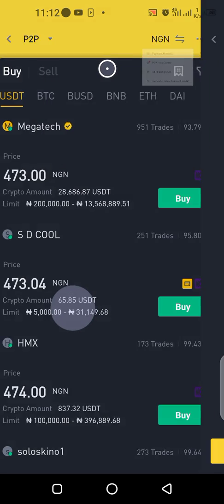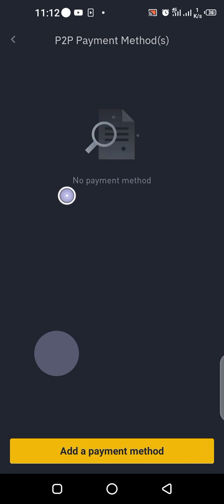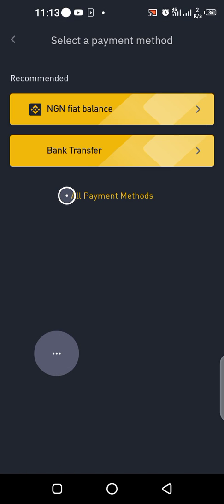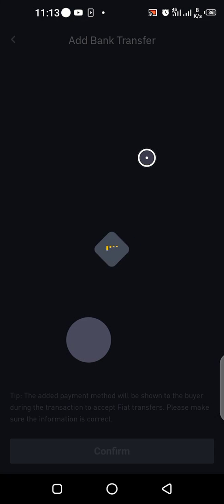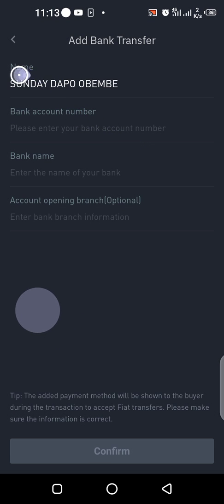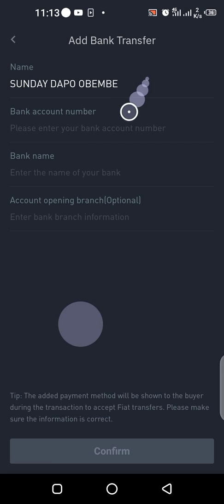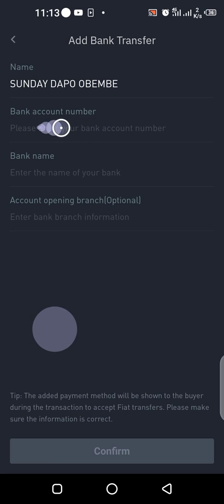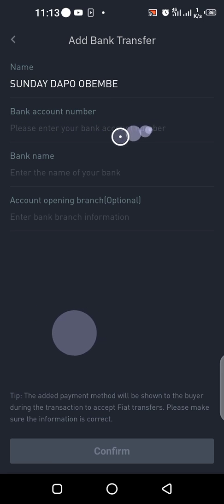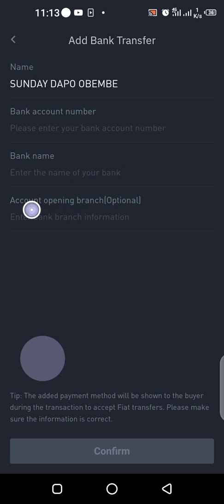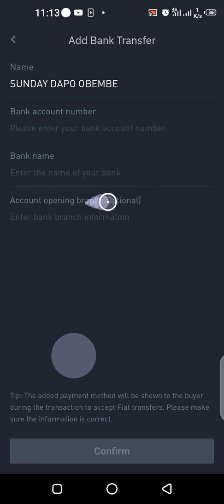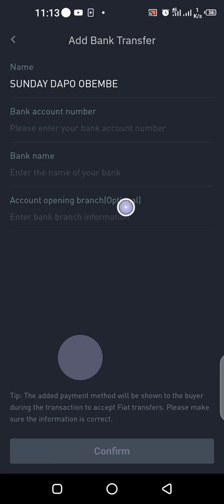Click on it and click on add payment method. I want to use bank transfer — click on bank transfer. Then you can see your name here; just write your bank account number and the bank name — GTB or UB. The branch is optional. When you're done, just click on confirm.